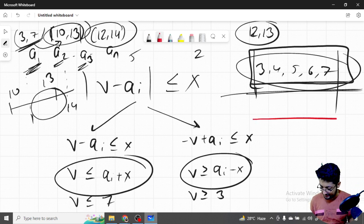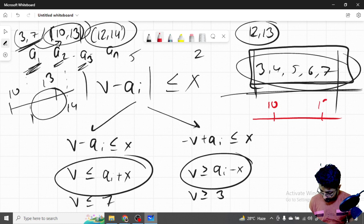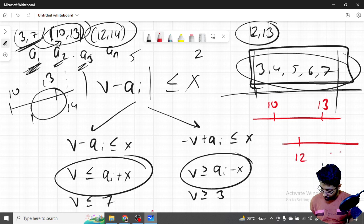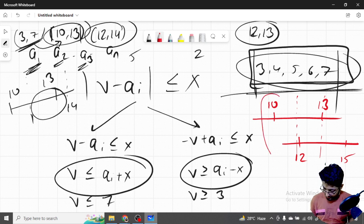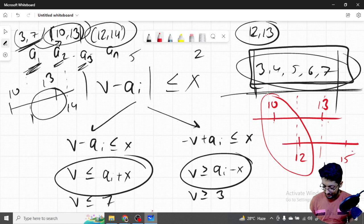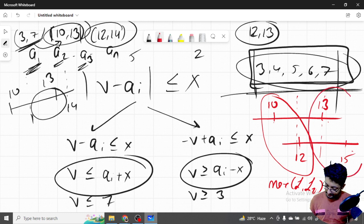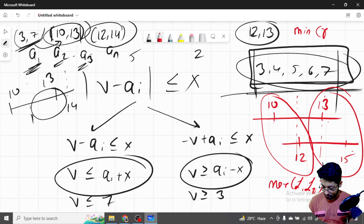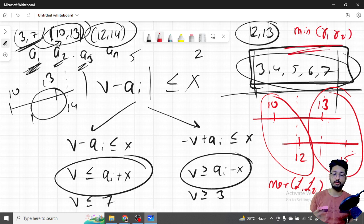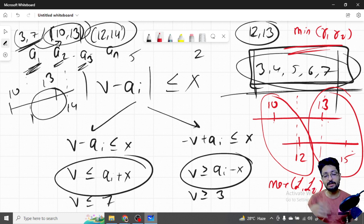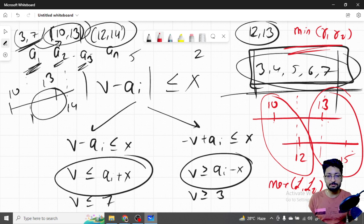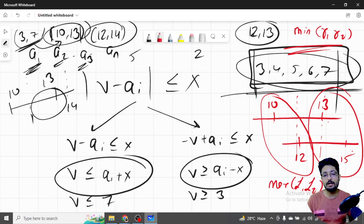If two ranges have an intersection, the new valid range is computed as: the left bound is the maximum of the two left bounds (max(l1, l2)), and the right bound is the minimum of the two right bounds (min(r1, r2)). For example, if one range is 10 to 13 and the next is 12 to 15, the intersection is 12 to 13. I keep updating this range as I move through piles, shortening it when possible. If no intersection exists, I must change v and start fresh with the new range.